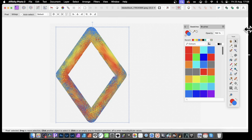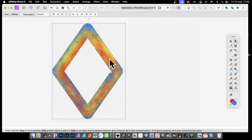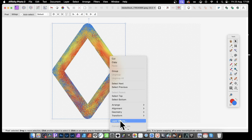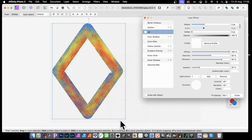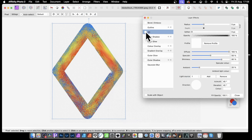Go to the move tool. And I can manipulate this further by adding an edge to it. An actual 3D effect. So right click and go down to layer effects. It's a great source of all kinds of shadows and 3D.